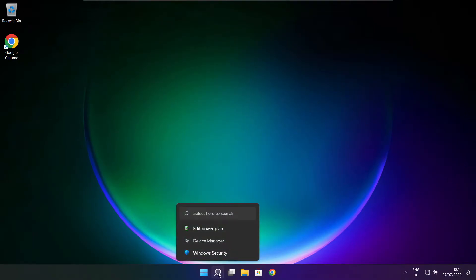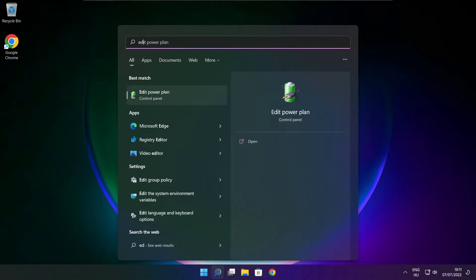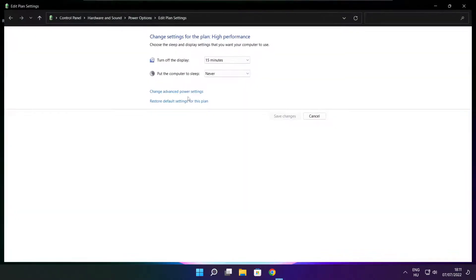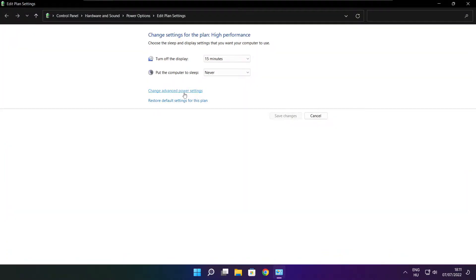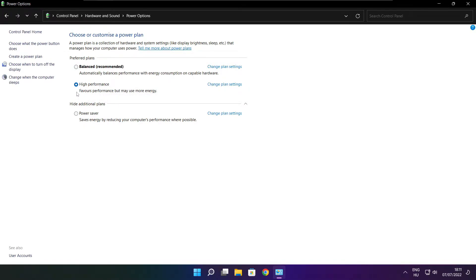Click search bar and type edit power plan. Click edit power plan. Click power options. Select high performance. Close window.